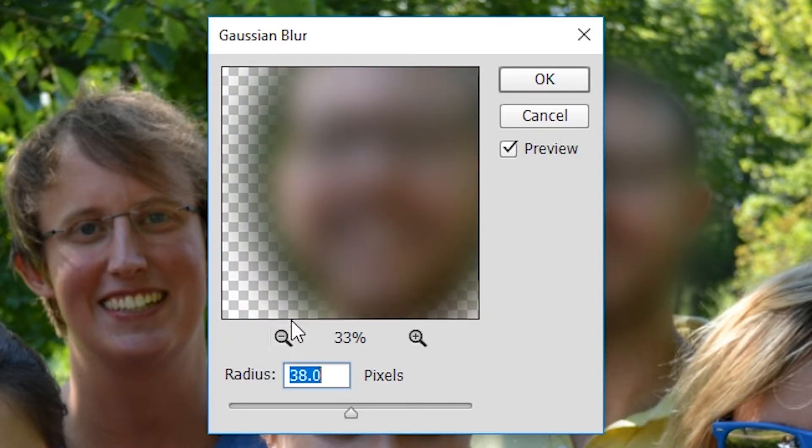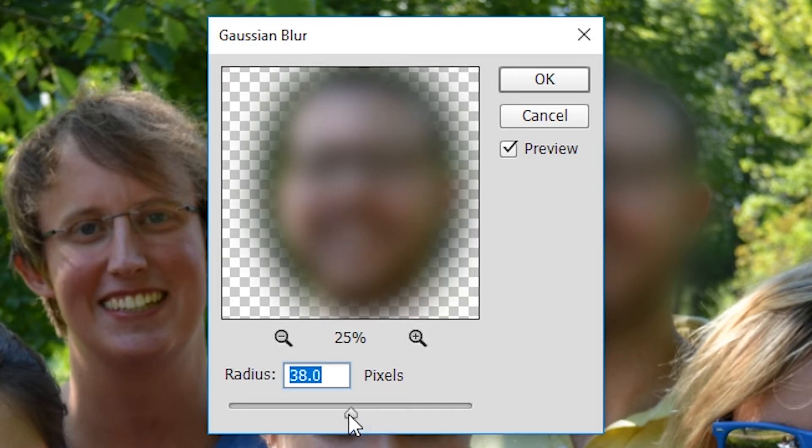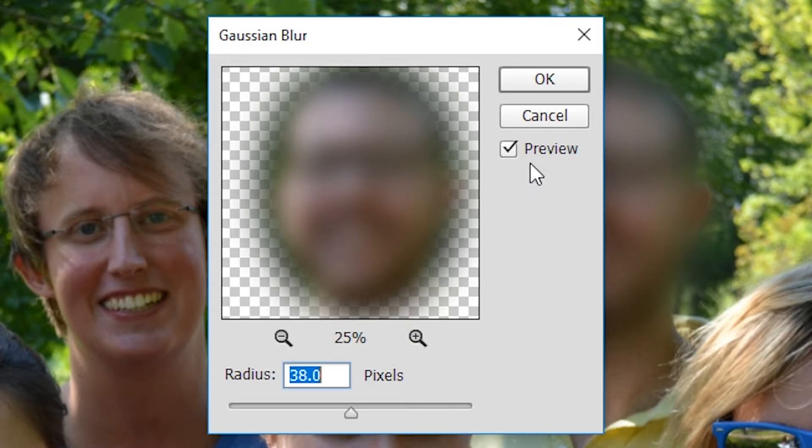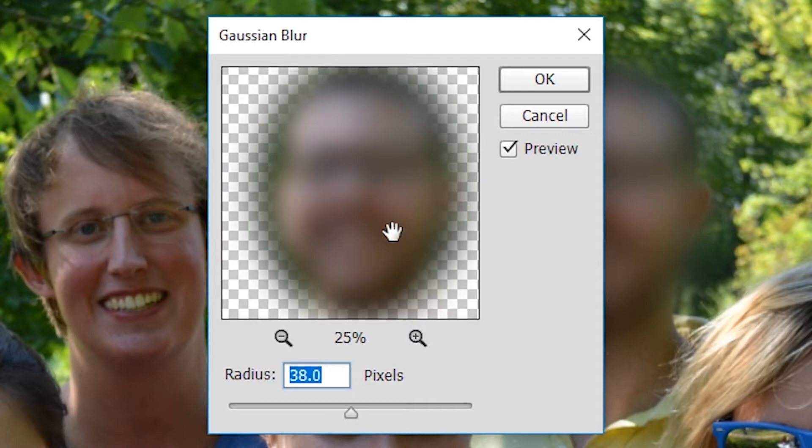We have the intensity slider down here at the bottom and we can see a preview of what this blur is going to look like. If you don't have a preview, select the preview button on the right hand side and we'll be able to select the exact amount of blur we need for this image. In this case 38 is fine.